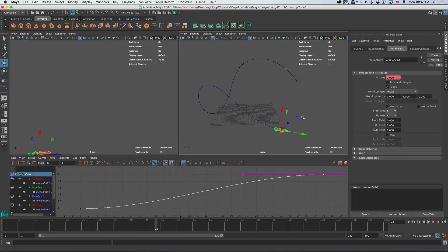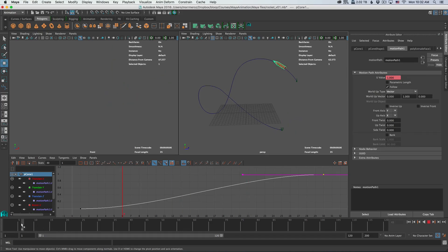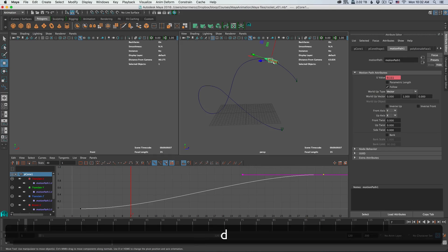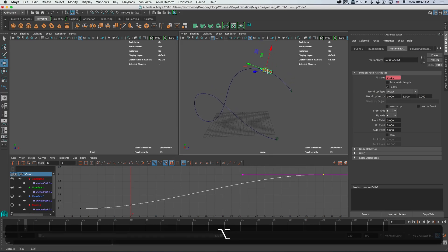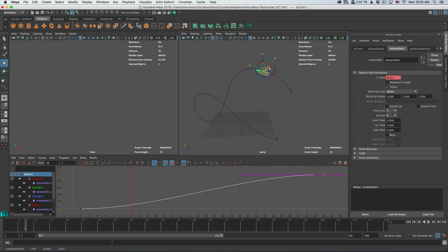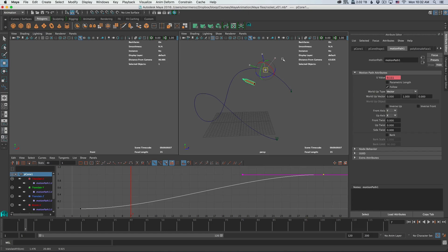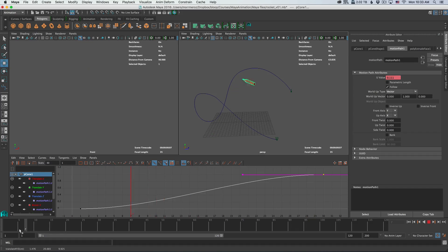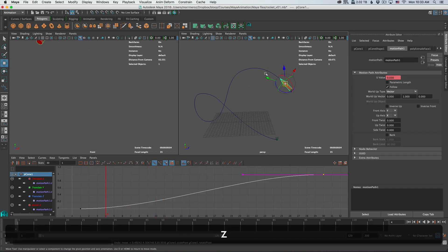Now note that the way it attaches the object is based on the pivot point. So if the pivot point of your object is not centered, the object is not going to be attached at the center. Look what happens when I move the pivot point of the object. By clicking D and then dragging, you can see something weird is happening. The pivot point is changing so the object is no longer attached at the center. Now the animation is going to look a little off. I'm just going to undo that.